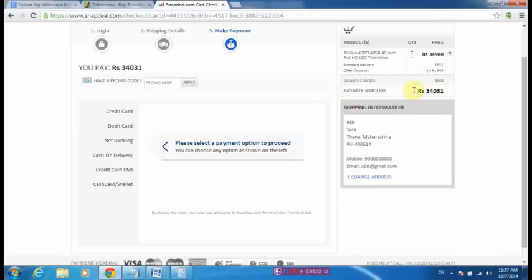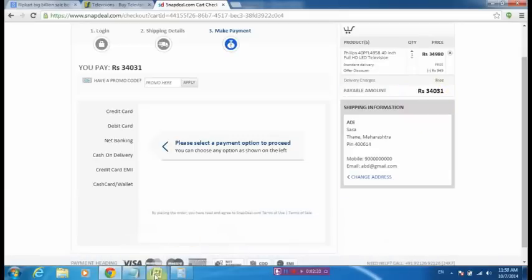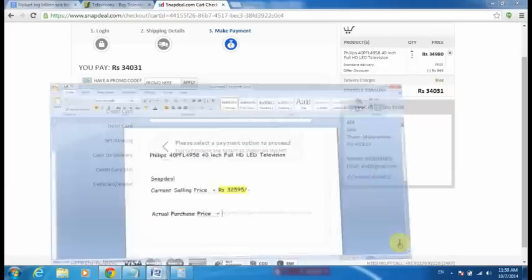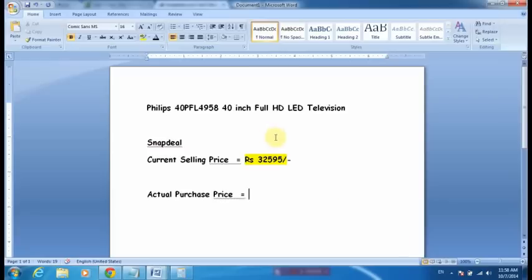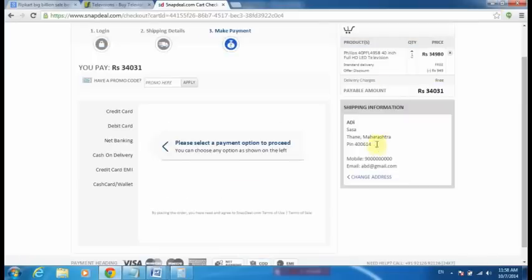So it is a clear case of cheating. See, the current selling price was 32,595 rupees. If they were going to sell me at this price, it would have been okay for me, but see, now they are charging 34,031 rupees. In this case, if I am careless and just go for the payment and pay the amount, I will suffer.